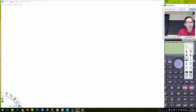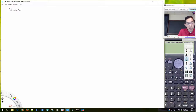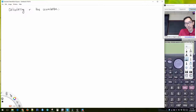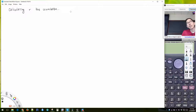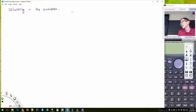So let's talk about calculating R, the correlation.